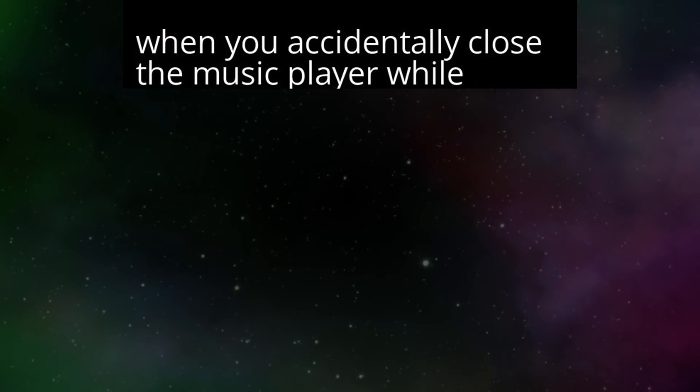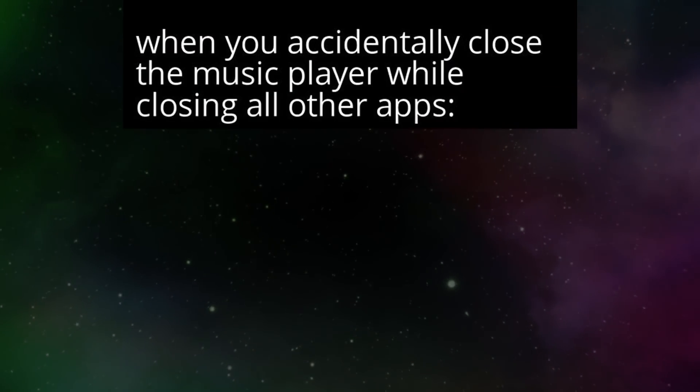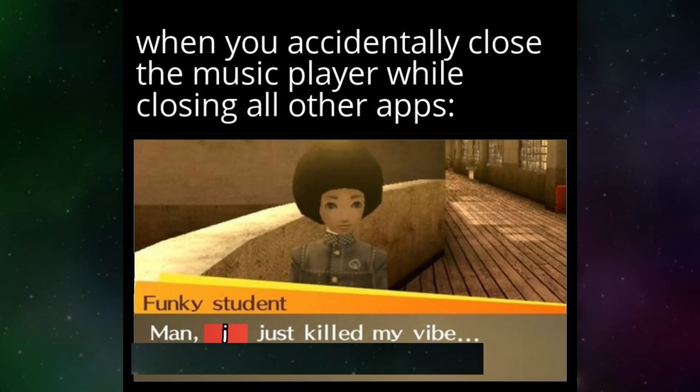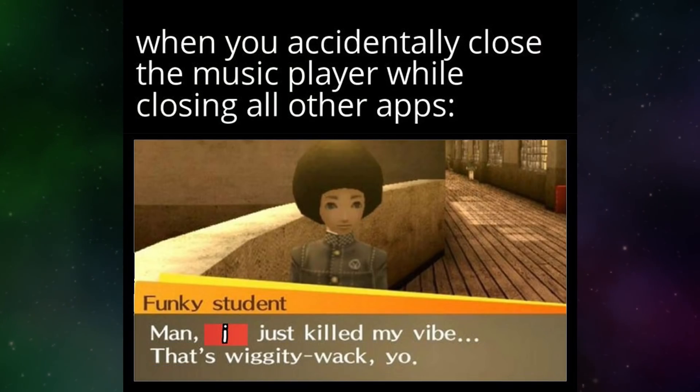When you accidentally close the music player while closing all other apps. Man, I just killed my vibe. That's wiggity whack, yo.